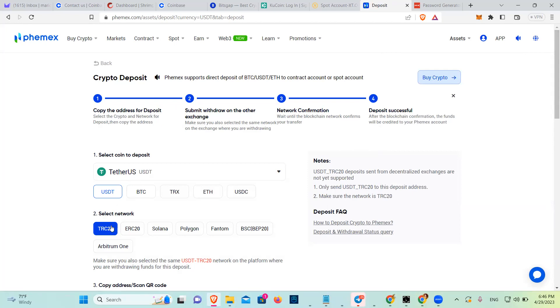If I'm sending something from QCoin, I can use TRC20. But if I'm trying to send USDT from Coinbase, I cannot use TRC20, not that I know of.